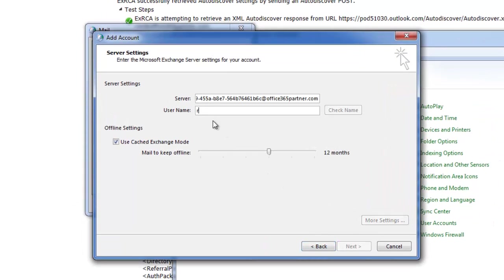Paste in our server name there. For the username, we're going to use our full email address.